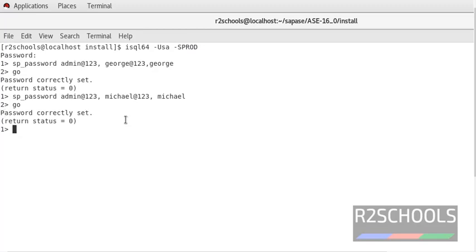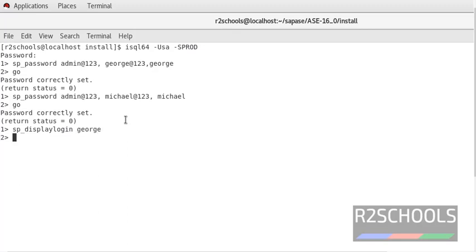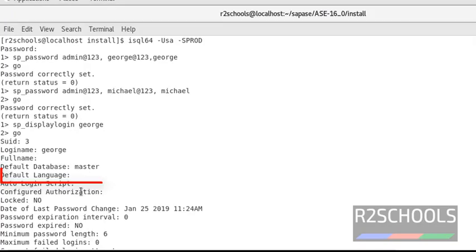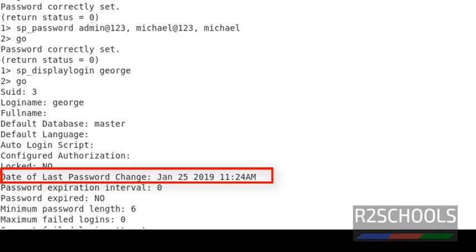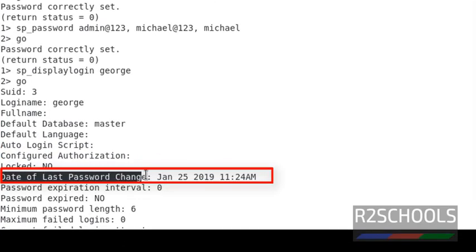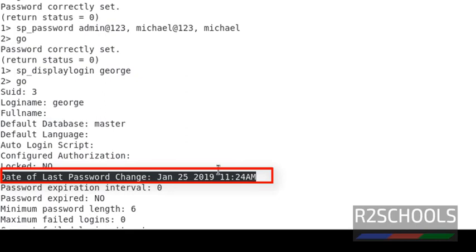To check when the password was changed last time, use SP_displaylogin with the login name. It will give the login name details. Notice here, this is the column to check when the password has been changed.